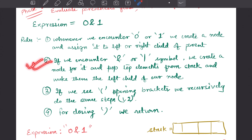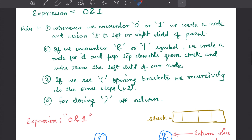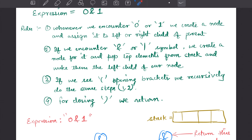If we see an opening bracket, we apply rules 1 and 2 recursively again. If we get a closing bracket, we do nothing.